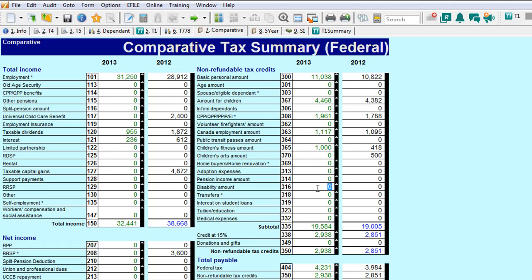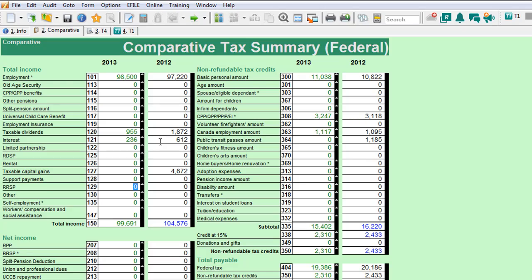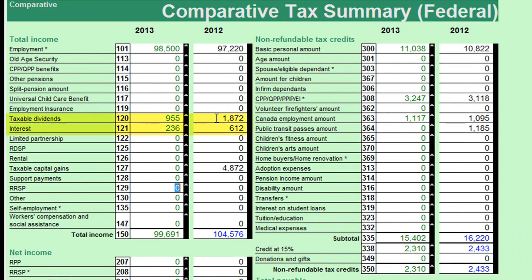Let's look closer and see what we can get from this information and if we're missing anything. The first thing I'll do is compare Amanda's return to last year. Last year, Amanda had taxable dividends of $1,872 and interest income of $612. This year it only seems like a portion of that — so what happened? Why is it lower? Also, last year there were taxable capital gains of almost $5,000, and this year there's nothing. So I'll take note and ask: why is your dividend income and interest income lower this year, and did you have any capital gains or capital losses? Just from scanning the comparative, I can already tell there might be some information missing that I need to gather from the client.